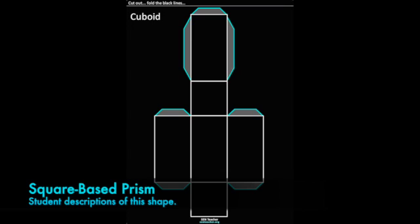There are 4 rectangular faces and 2 square faces. Altogether they make 6 faces.